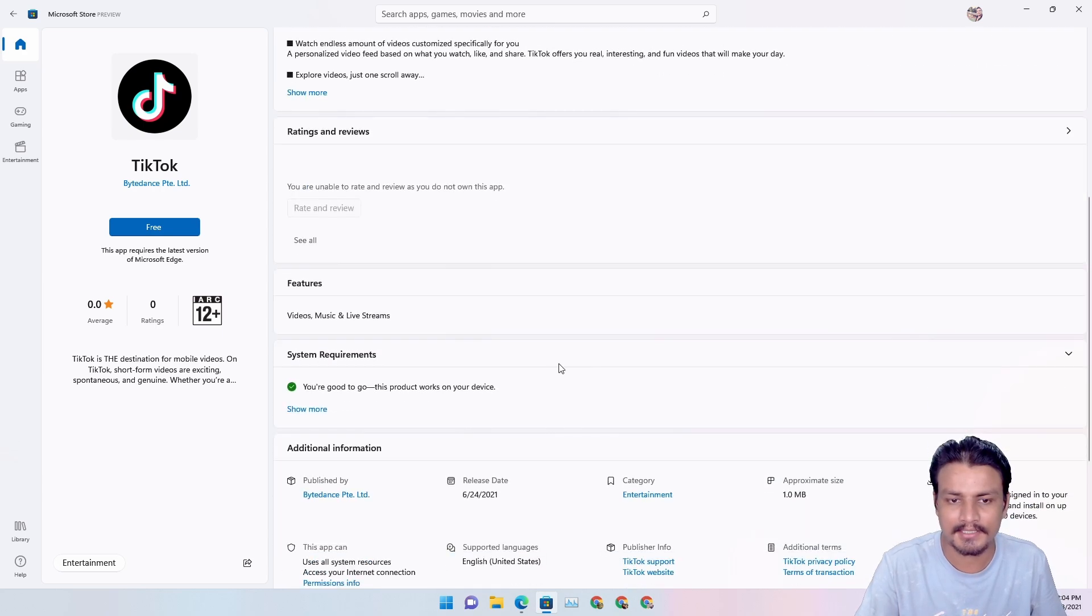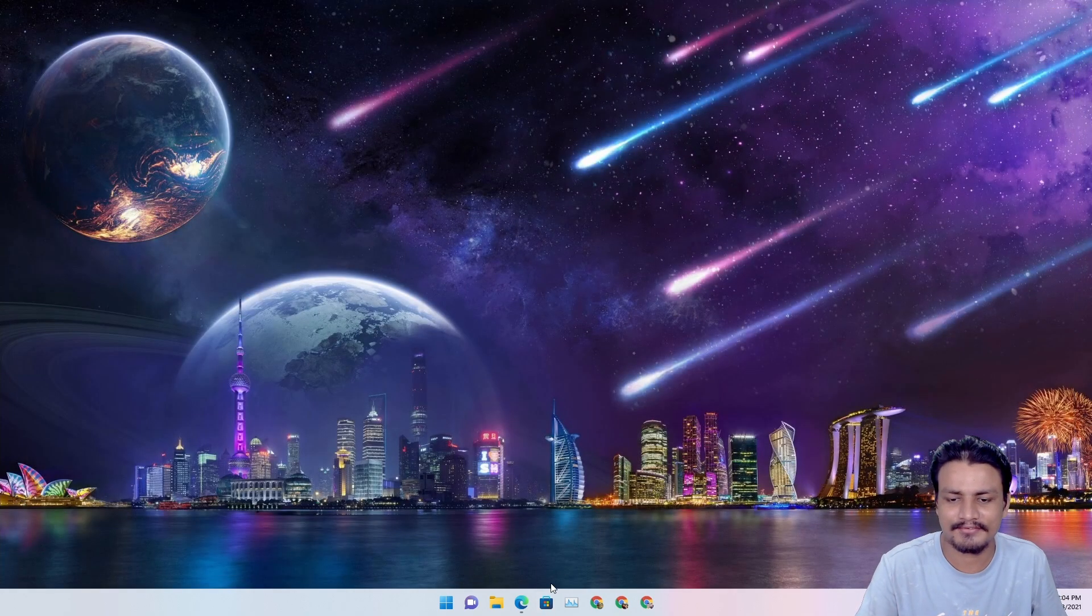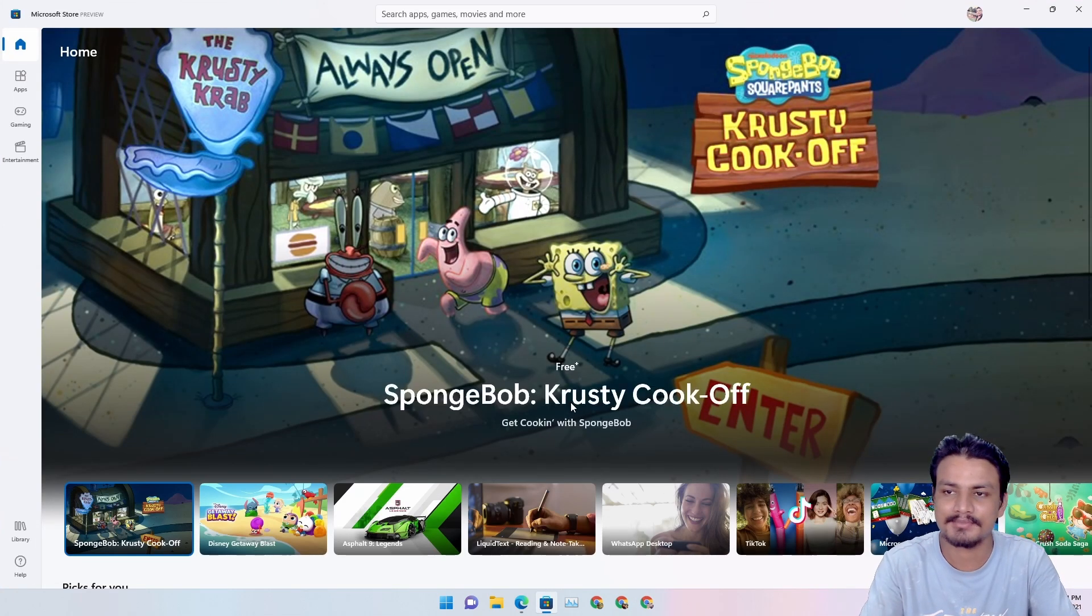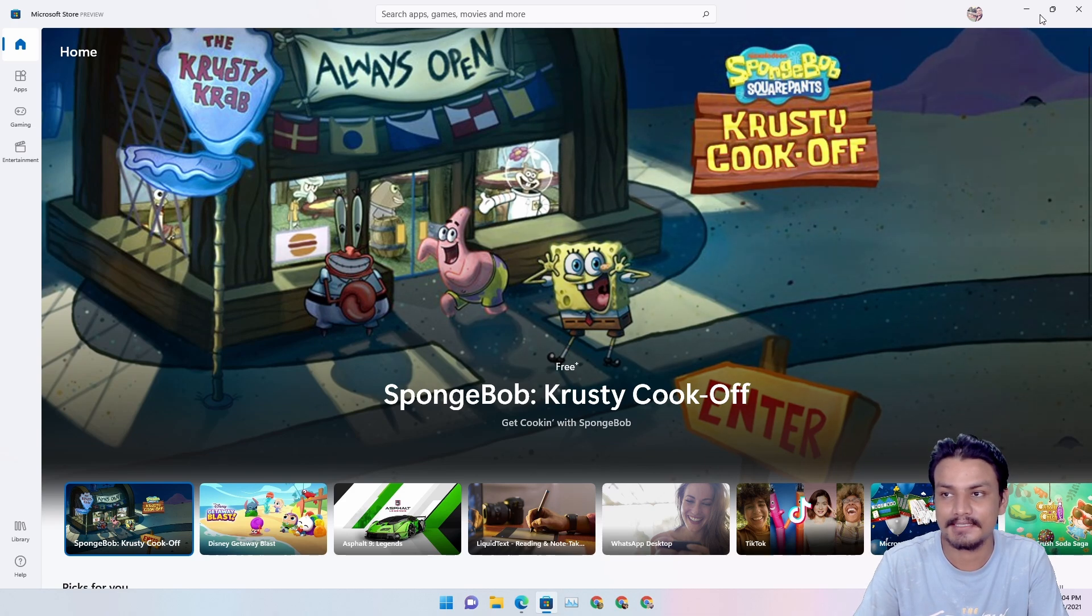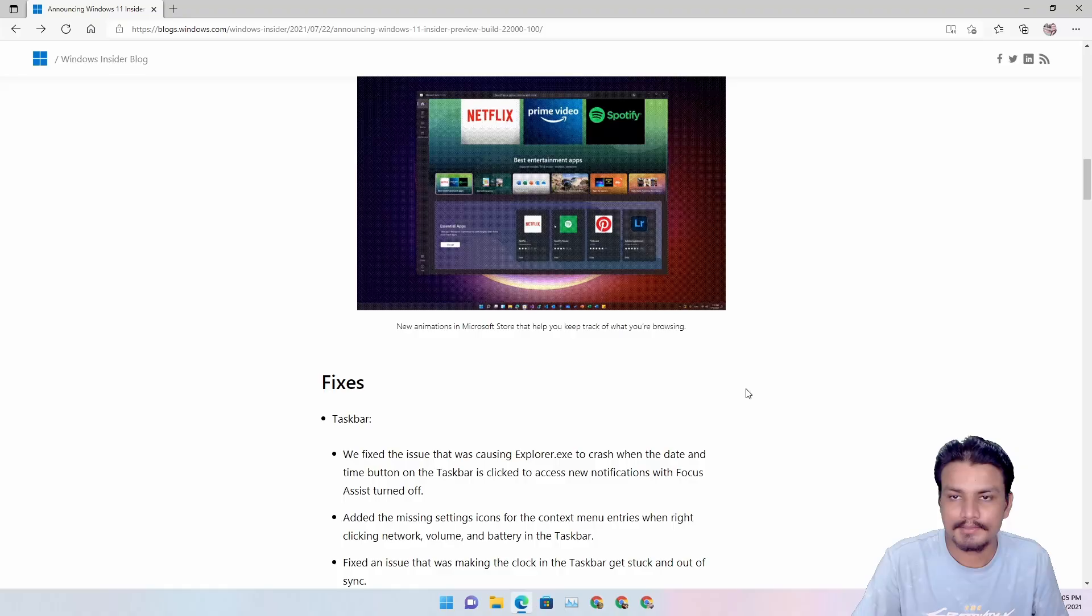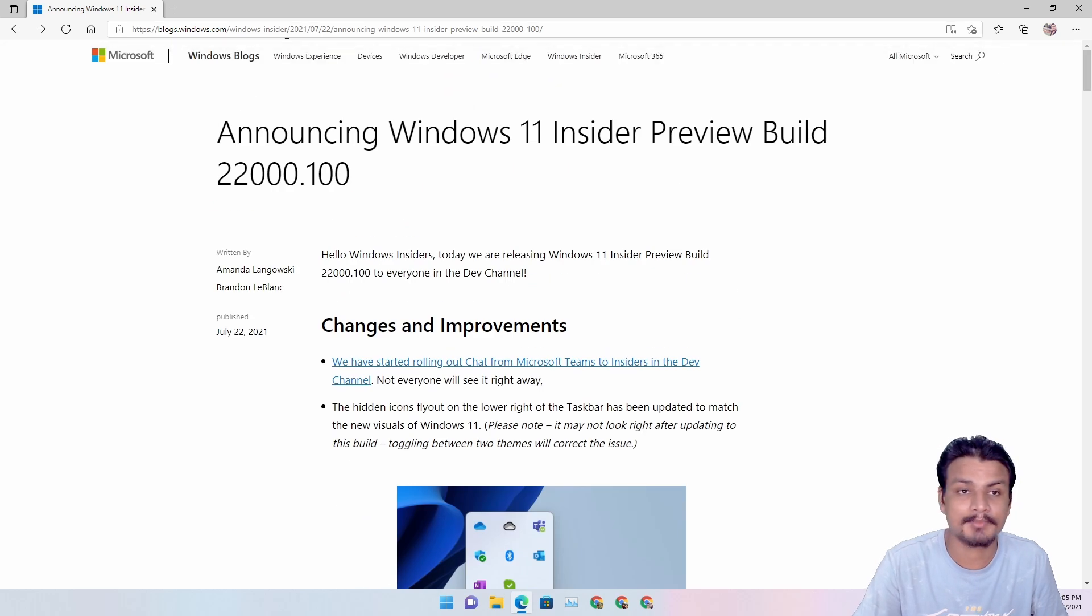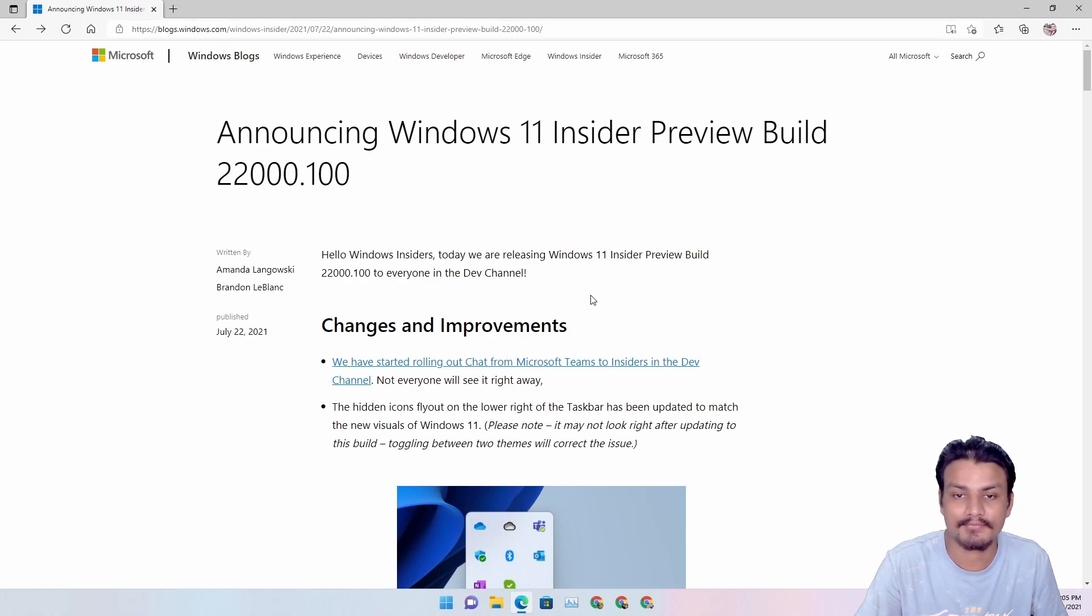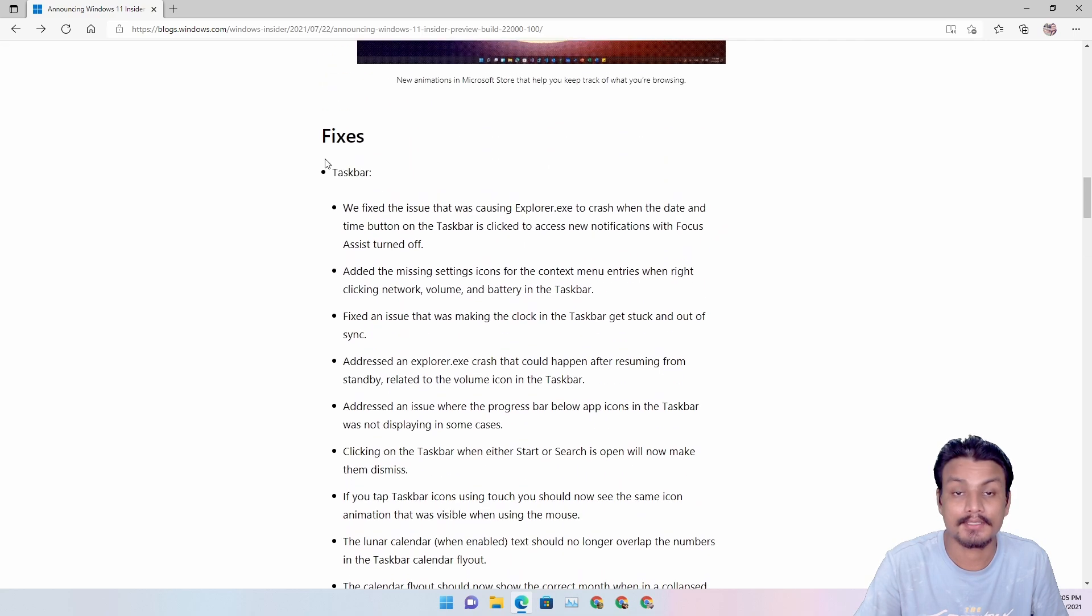Yeah, but for this build, that's all. So that's it for this build. And I will put a link in the description for my website. From there you will get this link. From here you can read all the changes and also all the fixes they have done with this build.